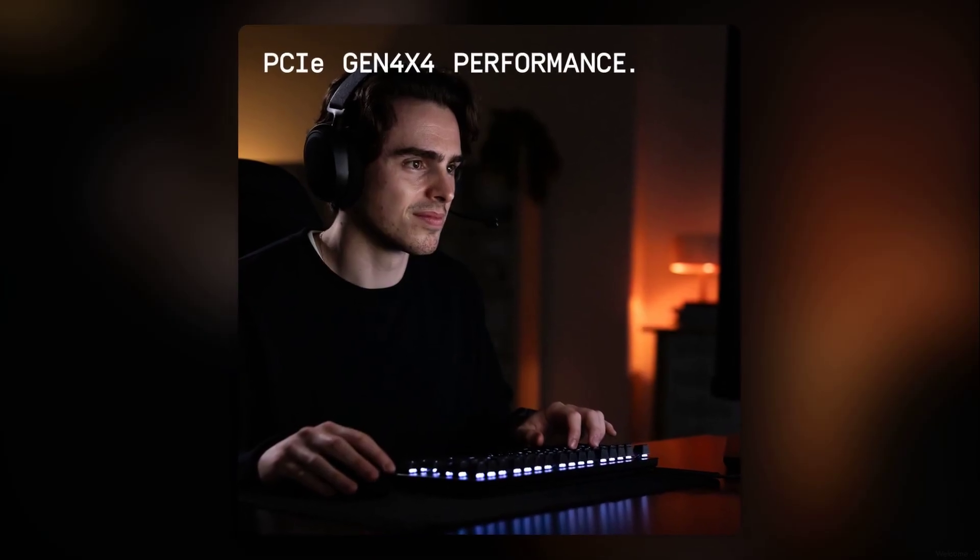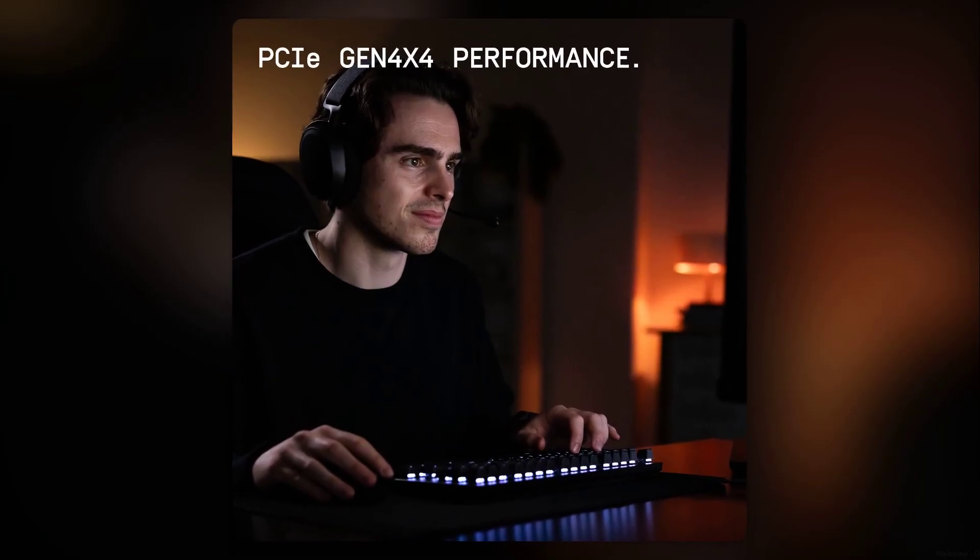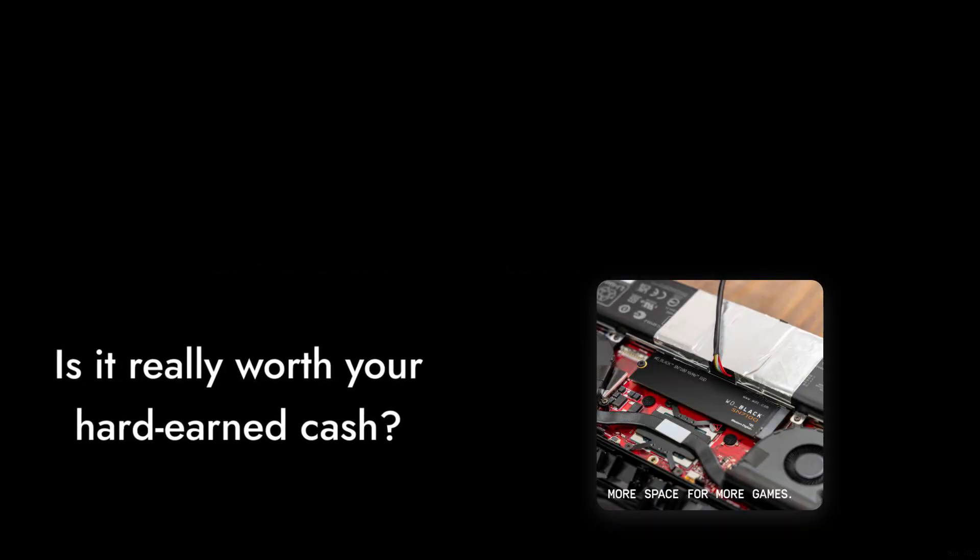Welcome to Critical Reviews. Today we're diving into the WD Black SN7100 NVMe SSD. This drive promises blazing speeds and massive storage, but is it really worth your hard-earned cash? Let's find out as we count down the reasons why you might want to think twice before hitting that buy button.